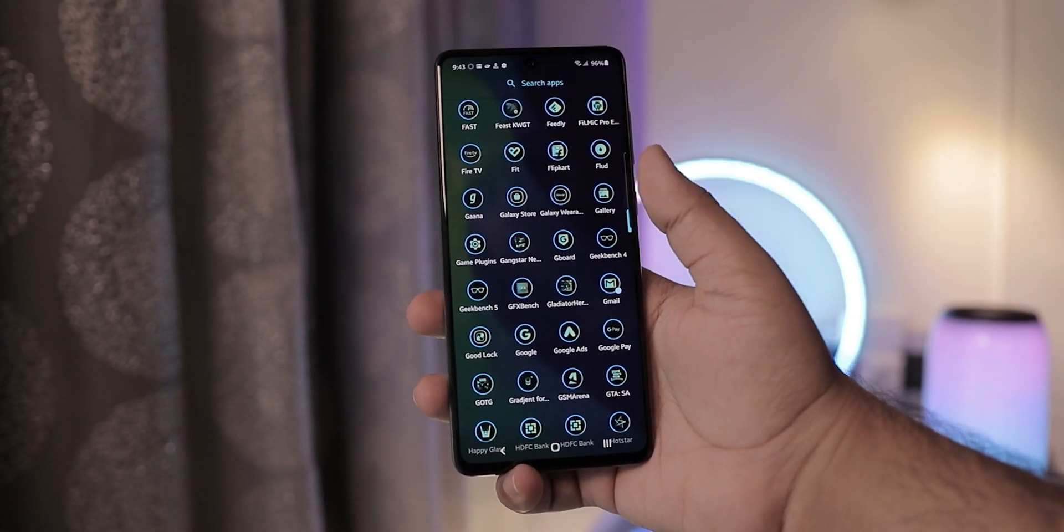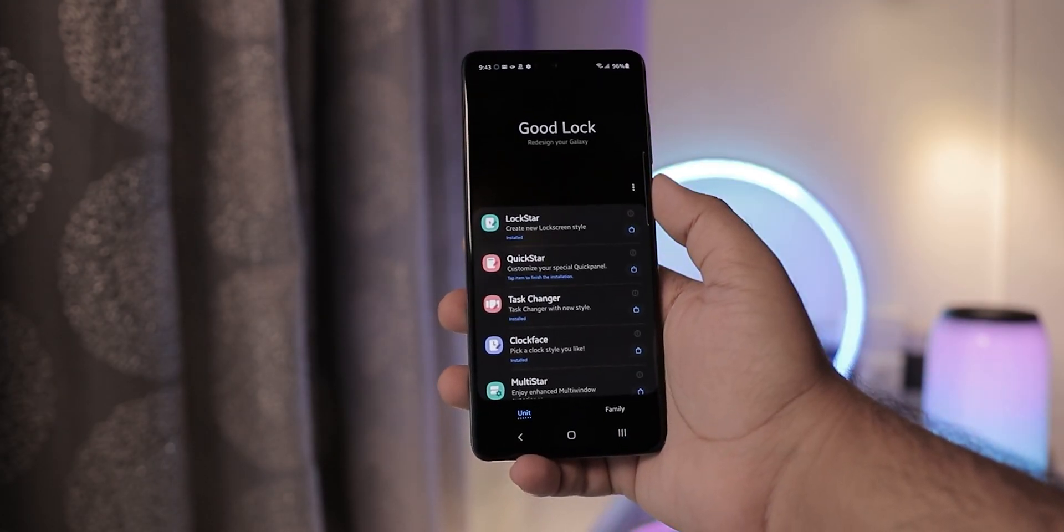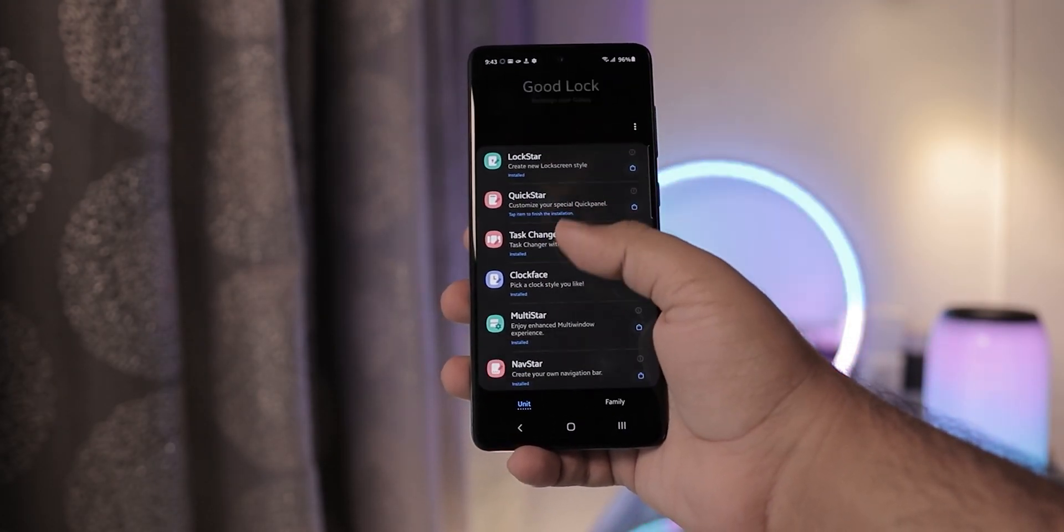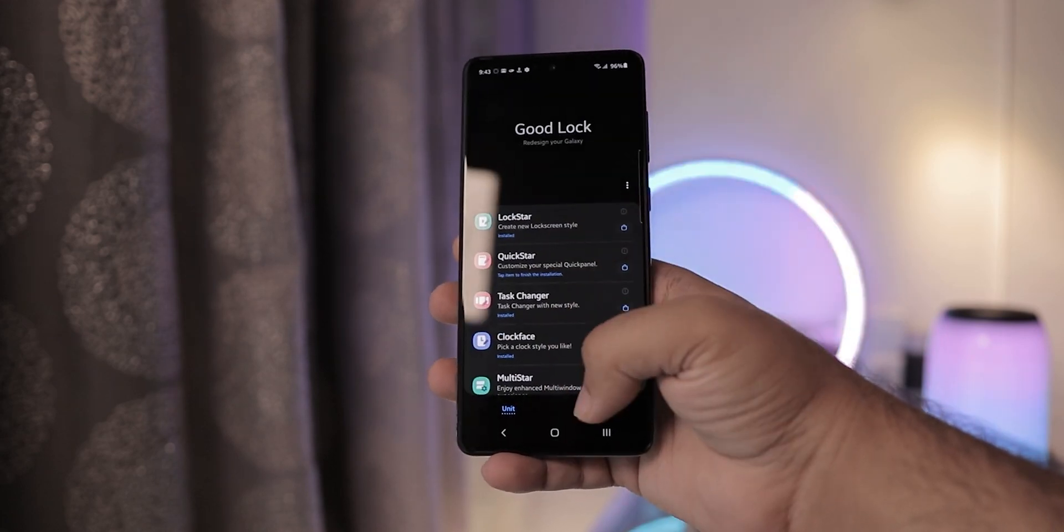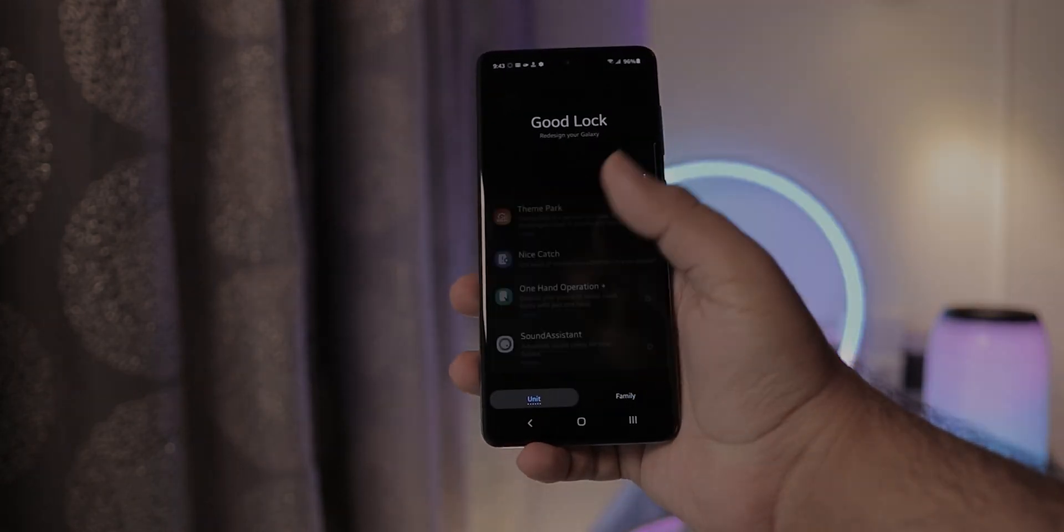Coming to Good Lock. This is where Samsung hides all its crazy features. These features are mainly targeted towards power users who like to tweak everything to their liking. Like me.